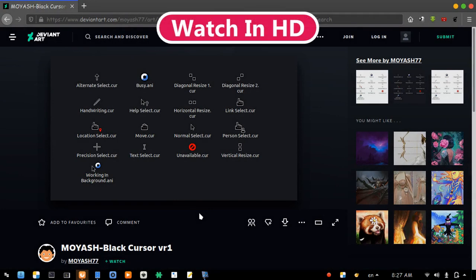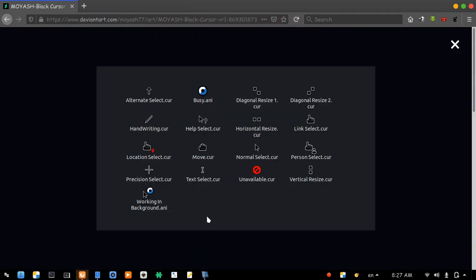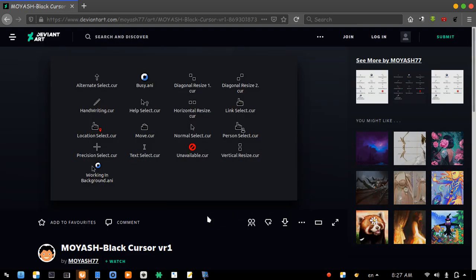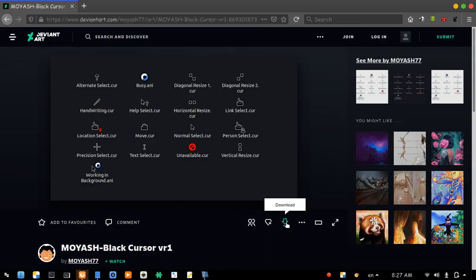Please hit the link in the description to open this page. This is a complete Black Cursor theme for Windows. Now hit the download icon to download the compressed file.